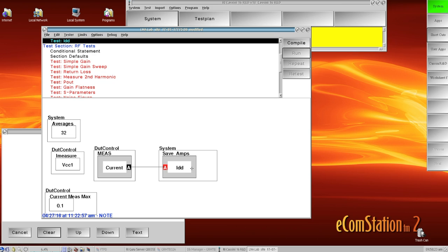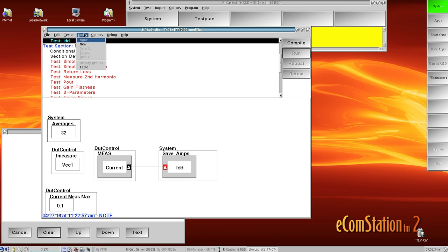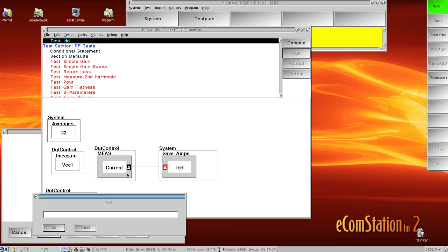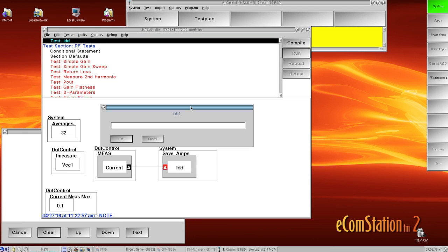The tools for creating and modifying limits are found in the limits menu. So to get started, the first thing you have to do is create a limit file name. To do that you select new and then the prompt will allow you to give it any name that you pick.